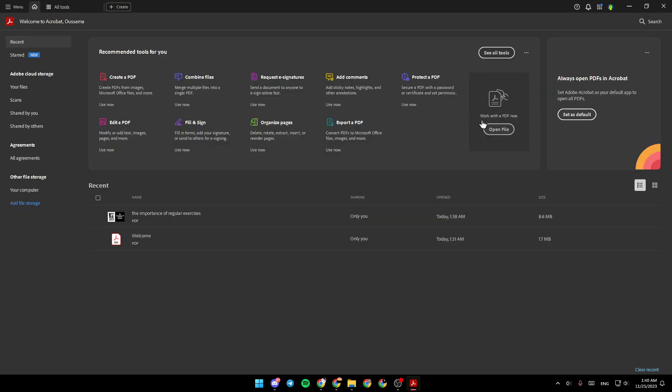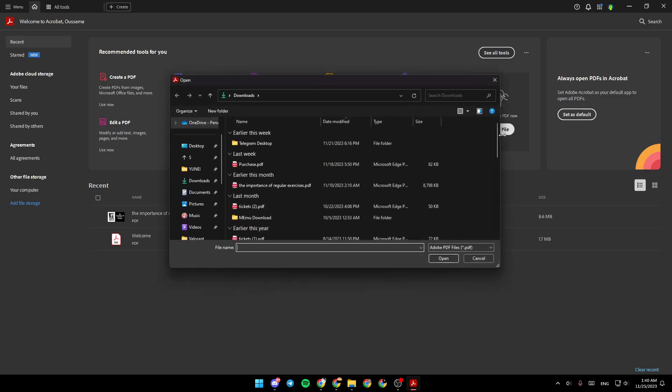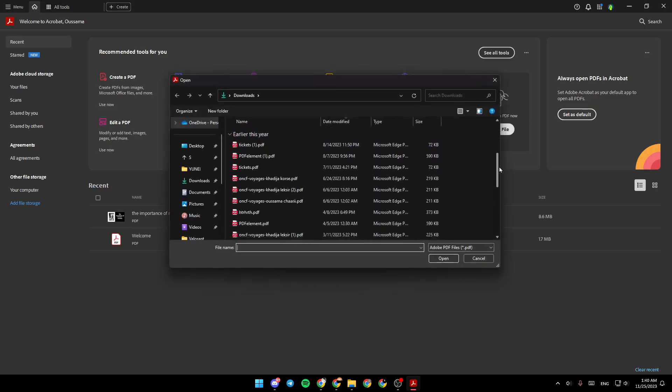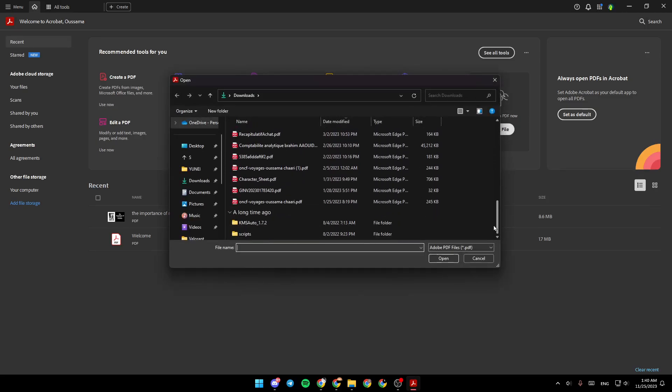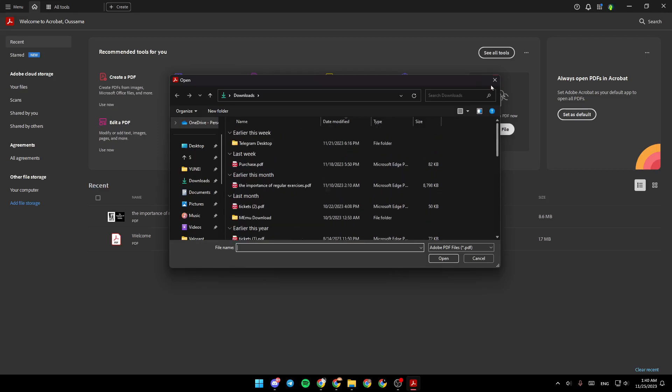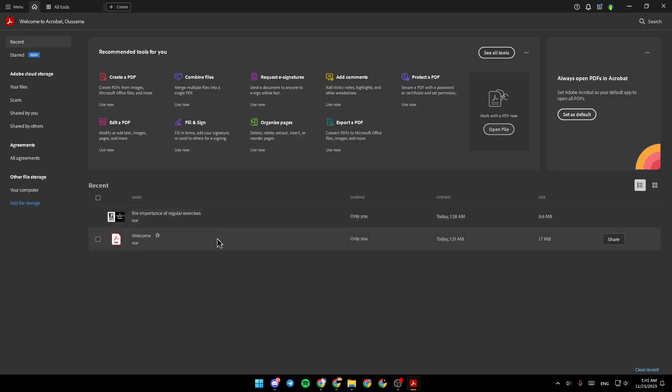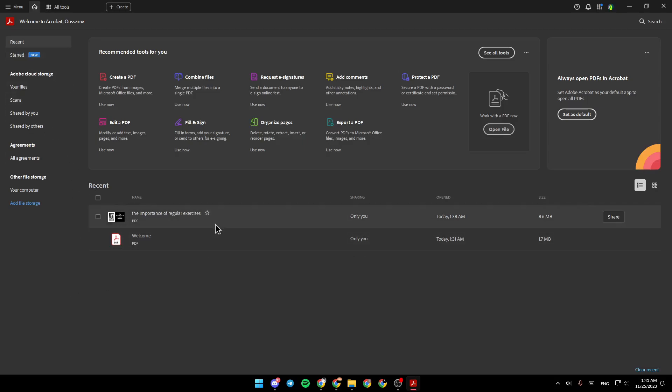Right here, you're going to find work with the PDF. If you click on open file, you can choose any PDF from your computer to work with. From here, you can set Adobe Acrobat as your default PDF reader. And right here, you're going to find the list of the recent files if you click on recent.